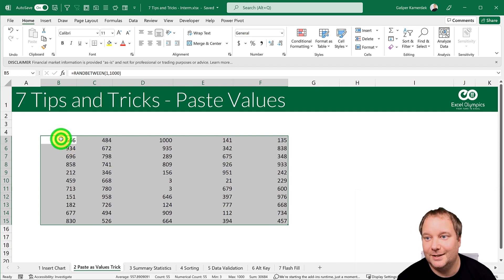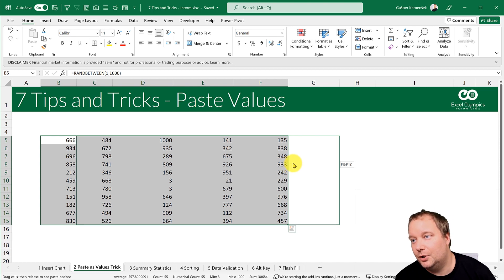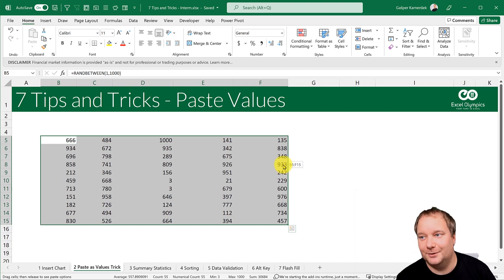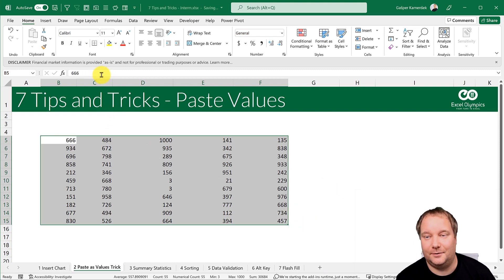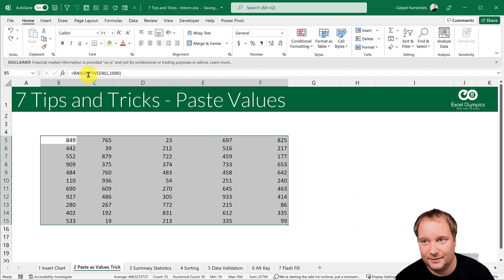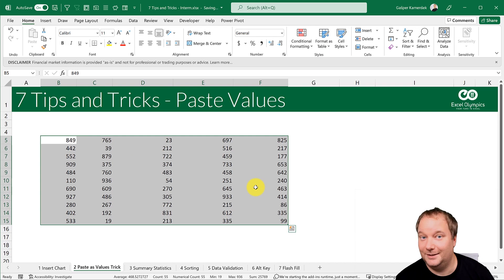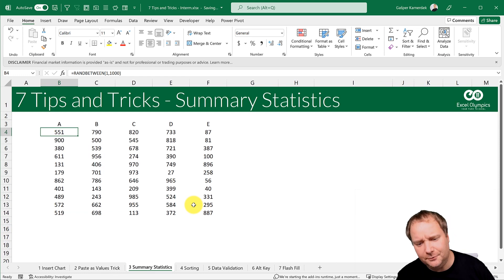But here's a trick I love: select the range, move to the edge of the range, right-click and hold it, then just slightly shift the focus — move it just once — and release the mouse. A context menu appears and one of the options is 'Copy Here as Values Only'. Click it, and they're now values. So: right-click the edge, hold, shift focus slightly, release — and you get values. Brilliant!